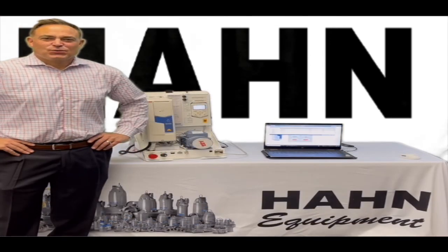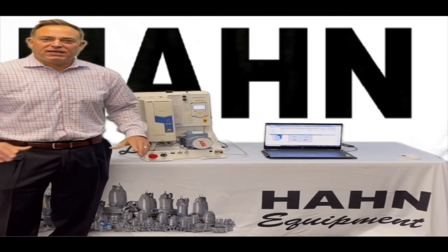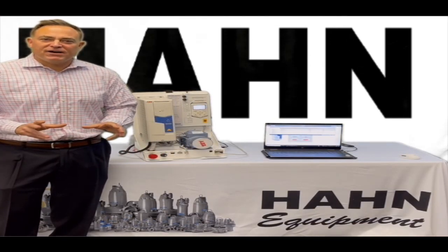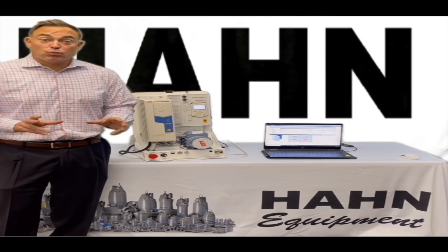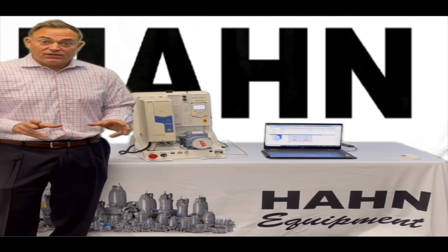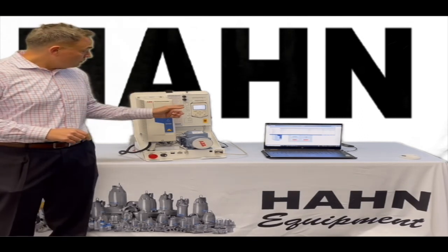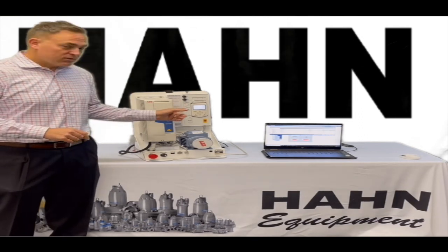We're going to show you how to configure an ABB ACQ580 for remote fault reset using Modbus Register.